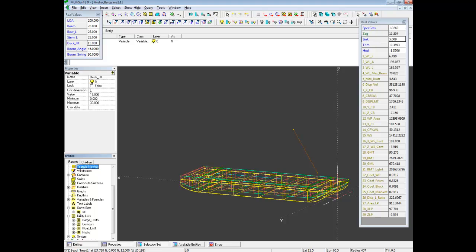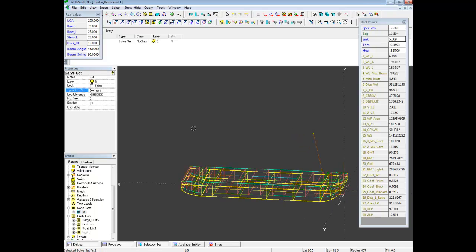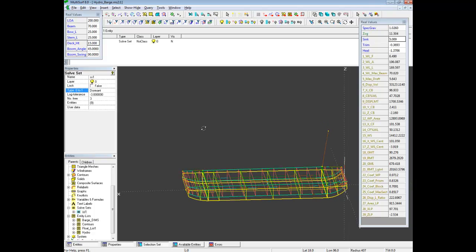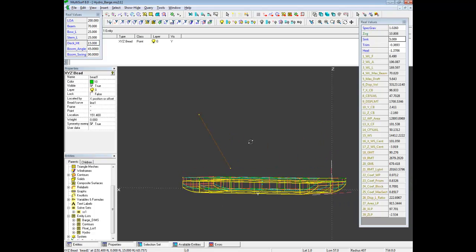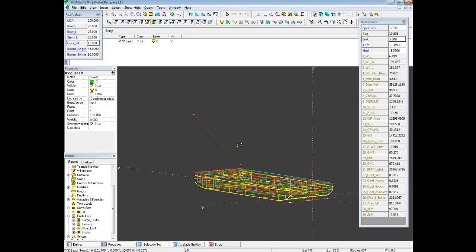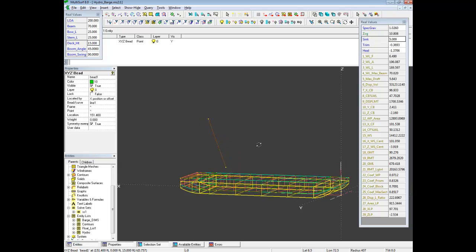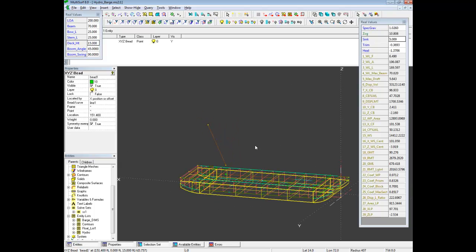Well, the other thing is when you want to turn this off and some computers or some more complicated models that might slow you down. You can go into the solve set here and edit the solve set, which is the solve set for actually doing the sink, trim and heel solving and just simply turn it off to dormant.